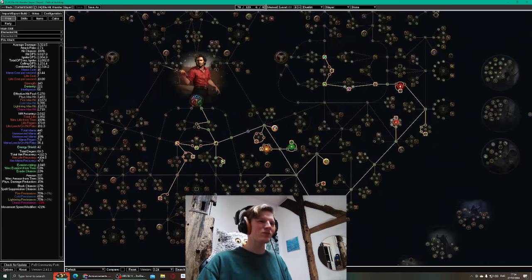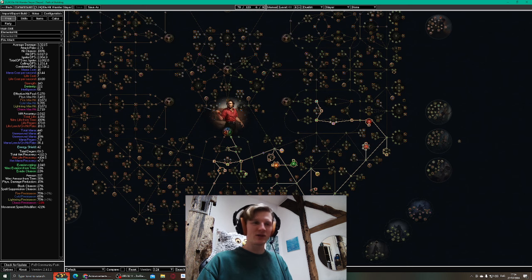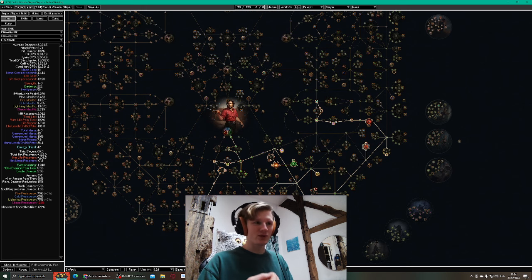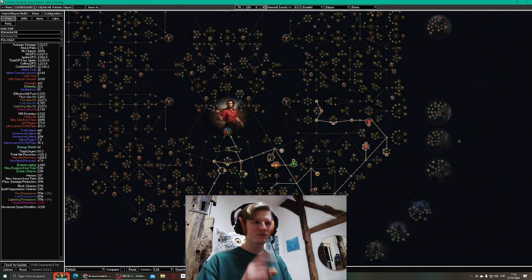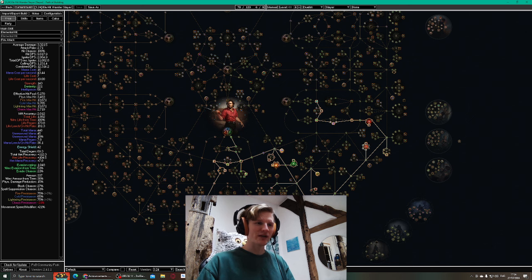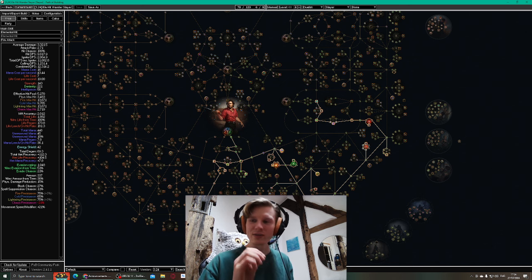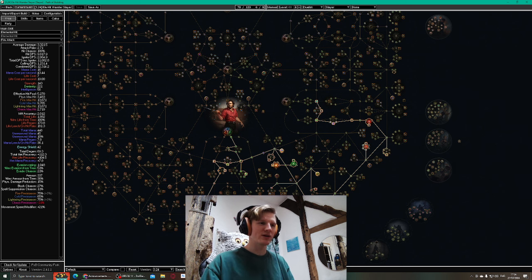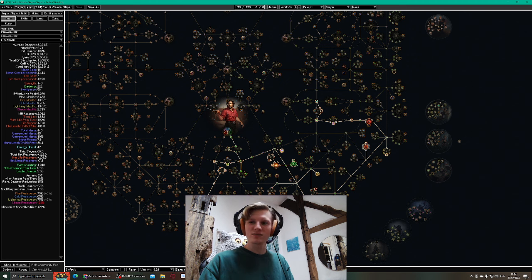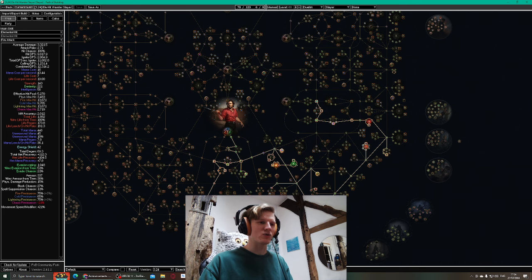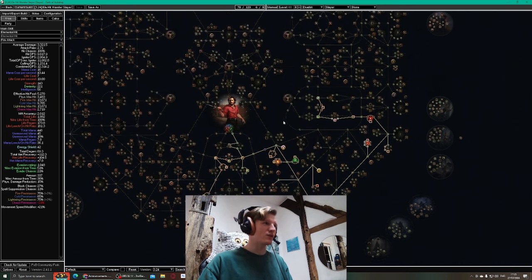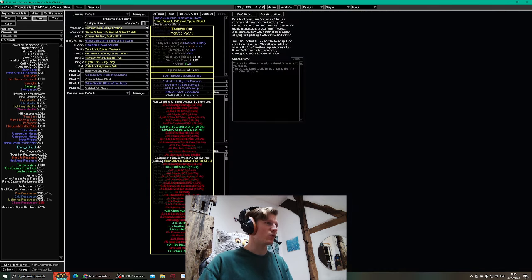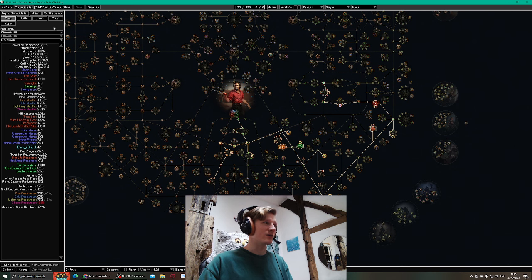This would be a POB for a speedrunning attempt to clear the campaign with Elemental Hit. This is great because we play Elemental Hit Wander right off start playing wander. Maybe I can even try out Frenzy if I want to, or at least it will make it easier to swap to Frenzy later. The only things we need is a wand and Elemental Hit.